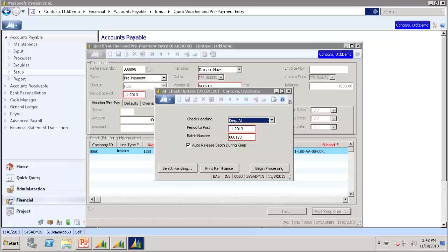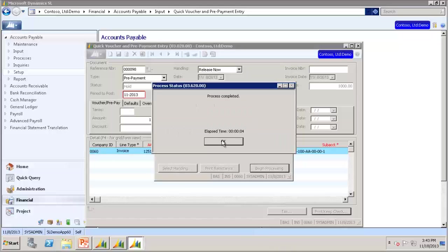After the checks are printed, the AP Check Update window displays. Available options are identical to the regular system check processing options. So we will use Keep All and click Begin Processing.